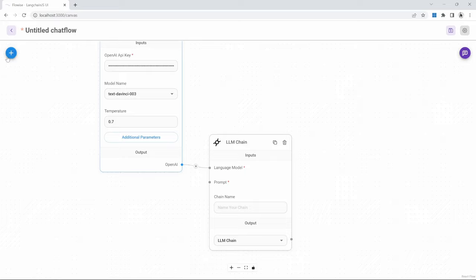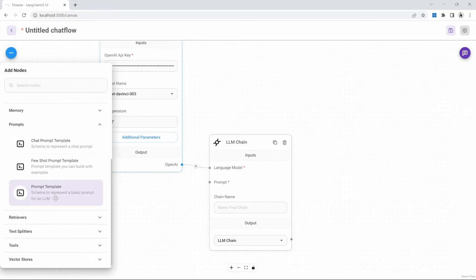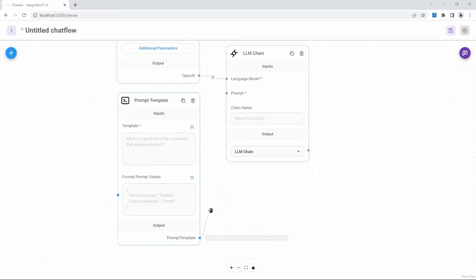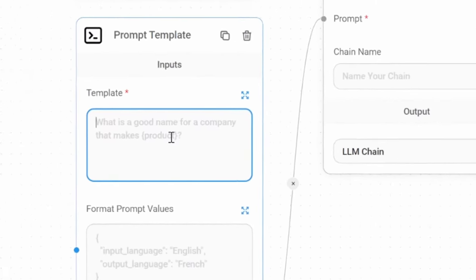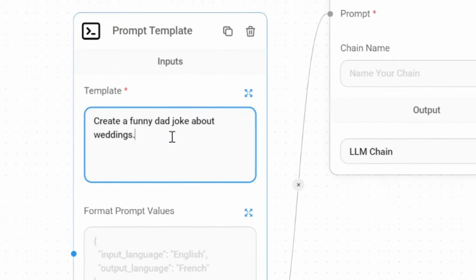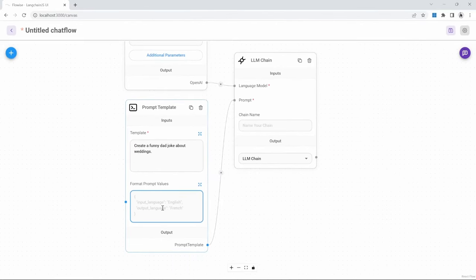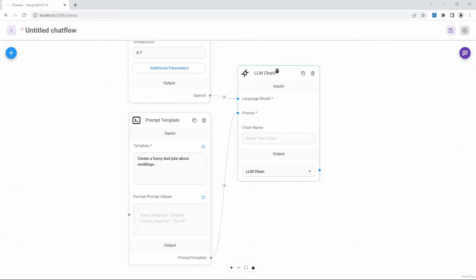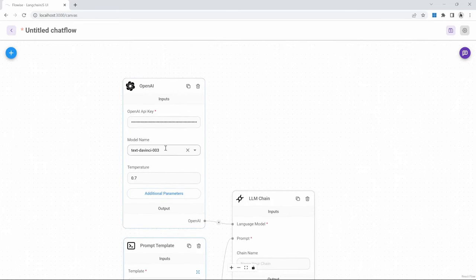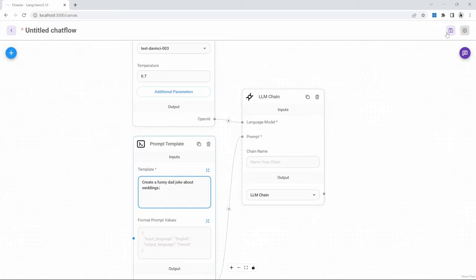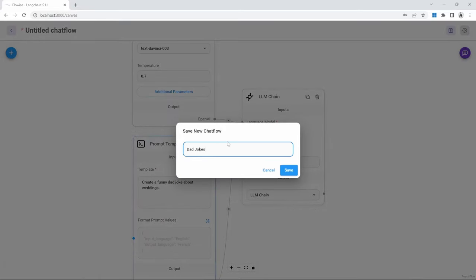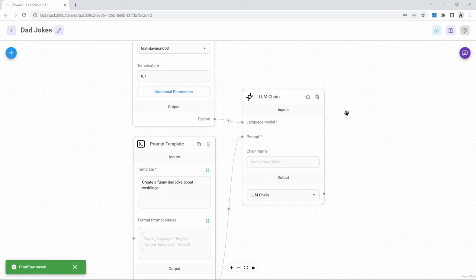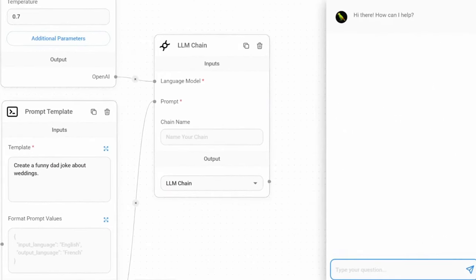We can add a prompt template by clicking on add, then under prompts, we can select the prompt template node and drag that onto our canvas. We can now also connect this prompt template node to the LLM chain. In the prompt template, we can now provide a template string. For example, 'create a funny dad joke about weddings.' We will leave the format prompt values box empty for now. This LLM chain node will take the input from the prompt template and then pass it to our OpenAI model. We can test this out by saving our chat flow — we can give it a name like 'dad jokes' — and then click on the chat window and type any text.